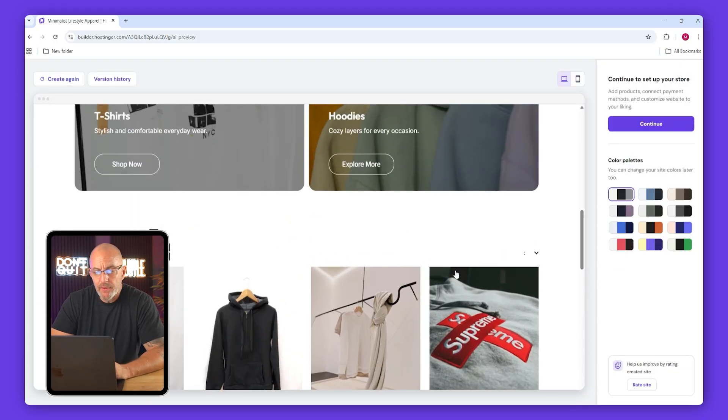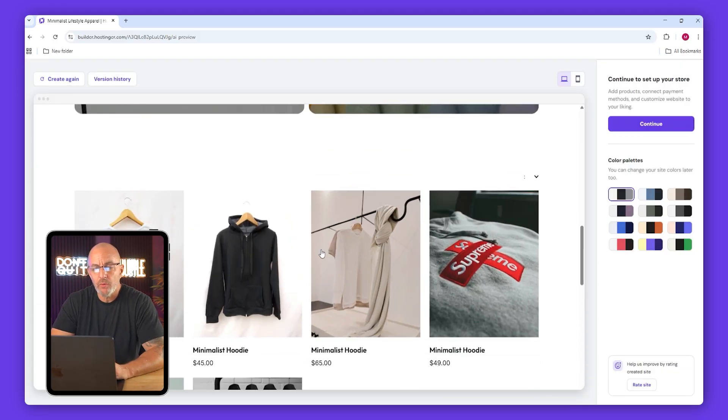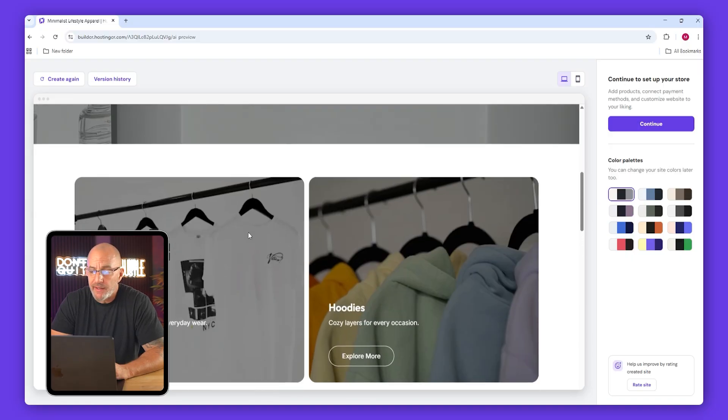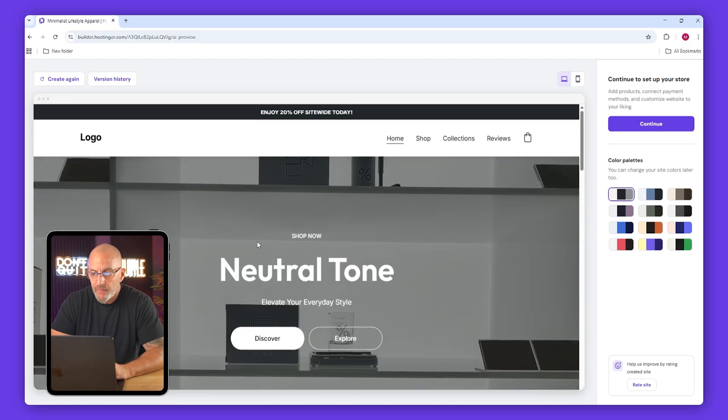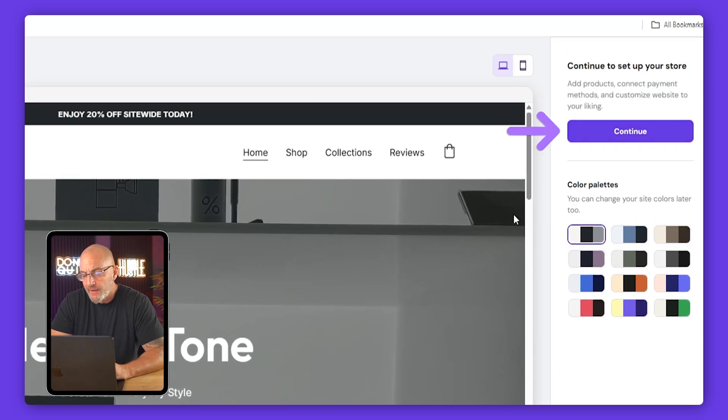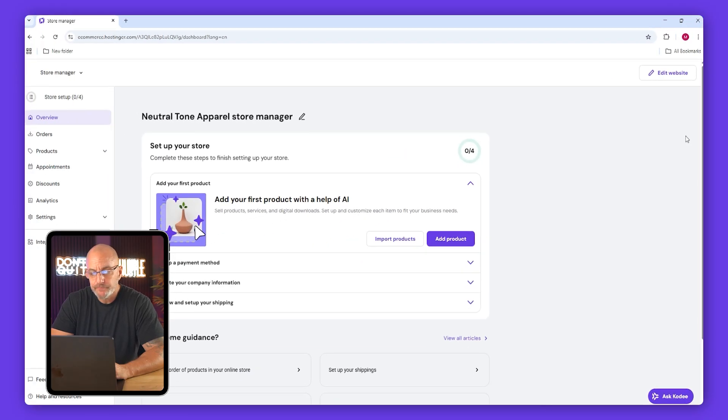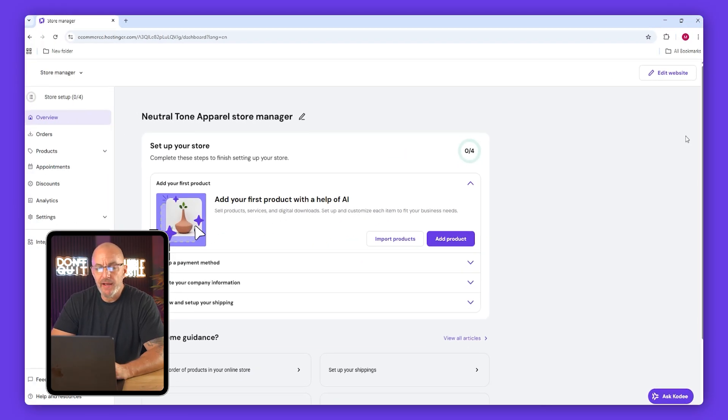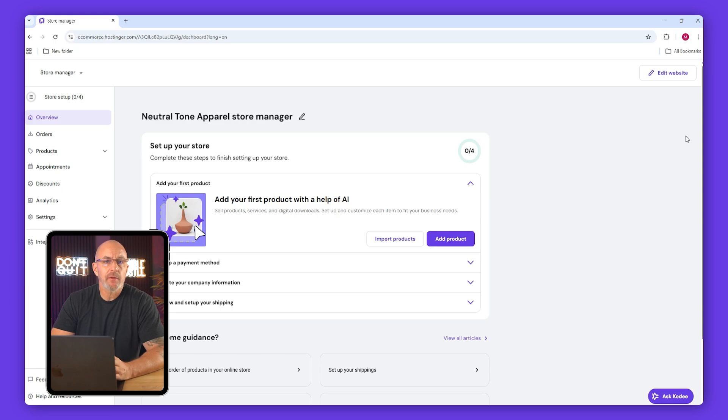I actually like what mine came up with. Even though the photos aren't what I'm going to end up using, everything else looks good so we'll leave it as is and just click continue.